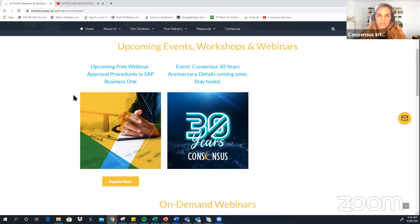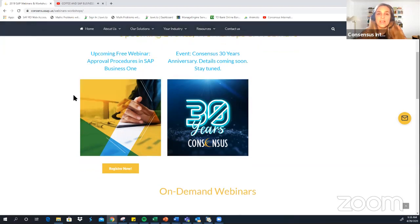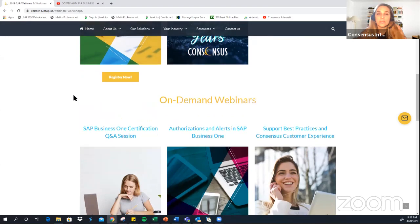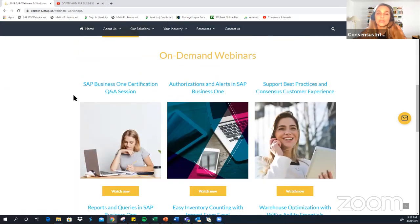I highly recommend this webinar if you work with approval processes so that you understand how everything works. And then here in the bottom of the page you can find information about past webinars that are now available on demand.